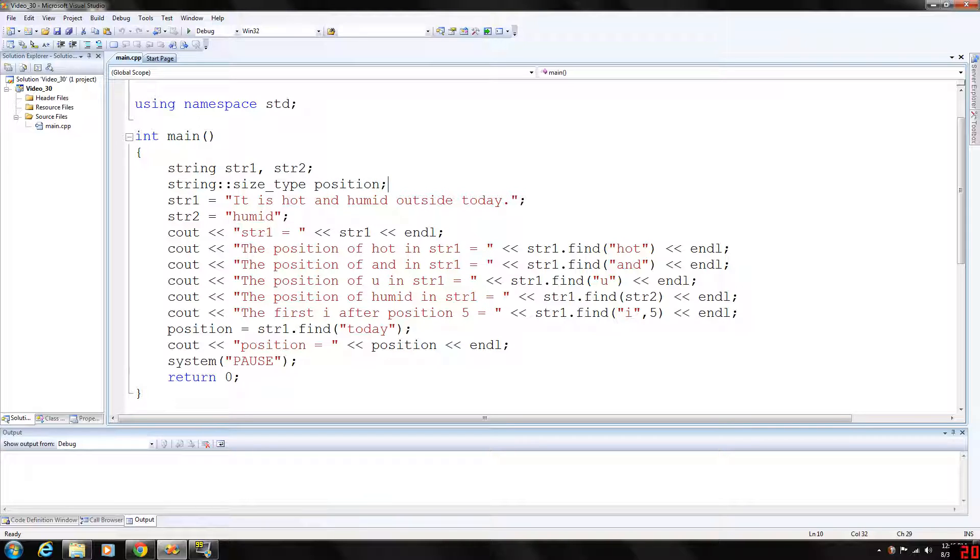We're going to assign the value 'it is hot and humid outside today' into string 1 and 'humid' into string 2.